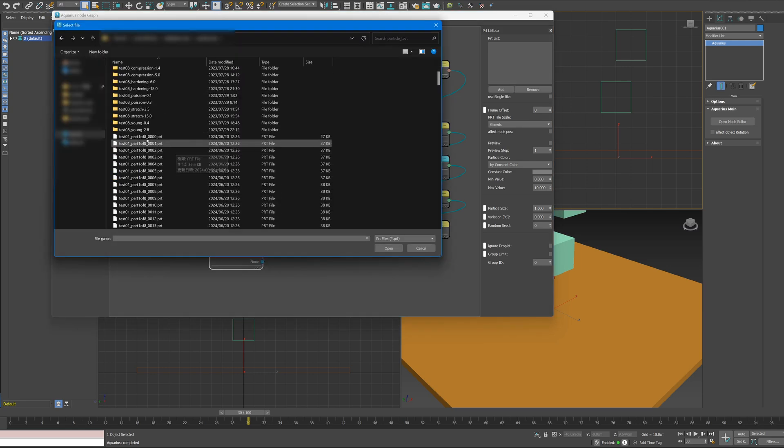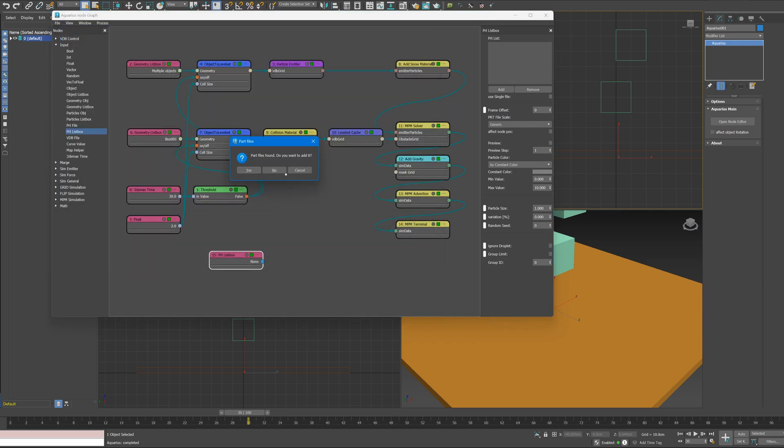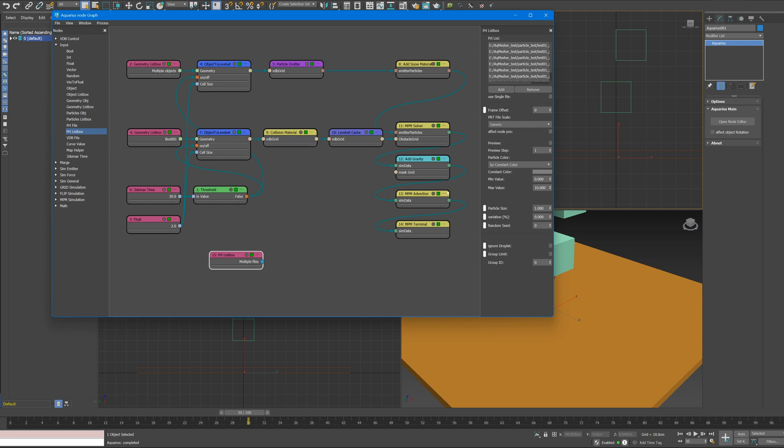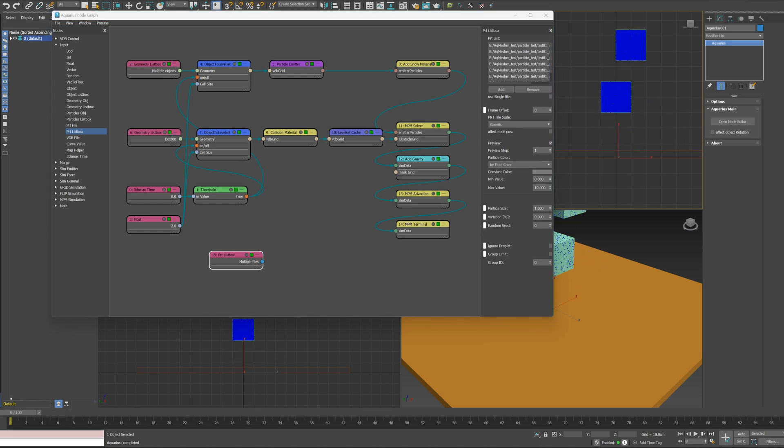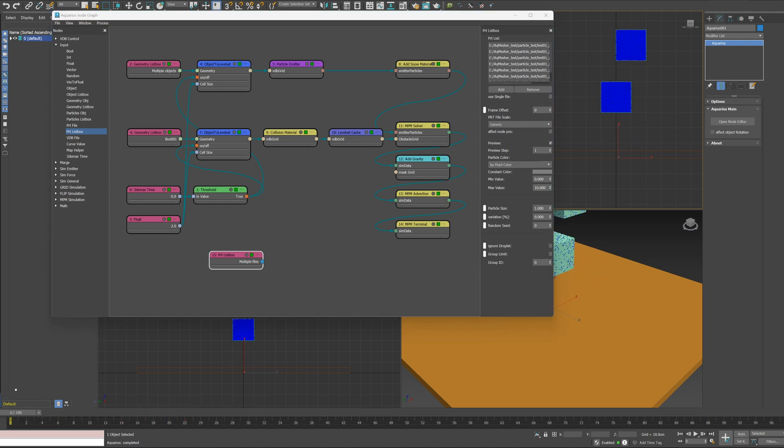PRT List Box can read PRT files divided by part at a time. Check Preview and change Particle Color to Fluid Color. You can now play results at any time.